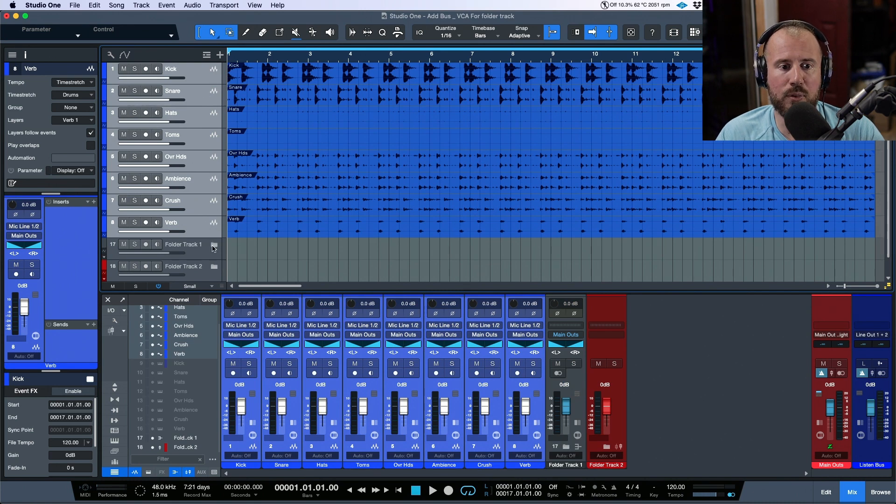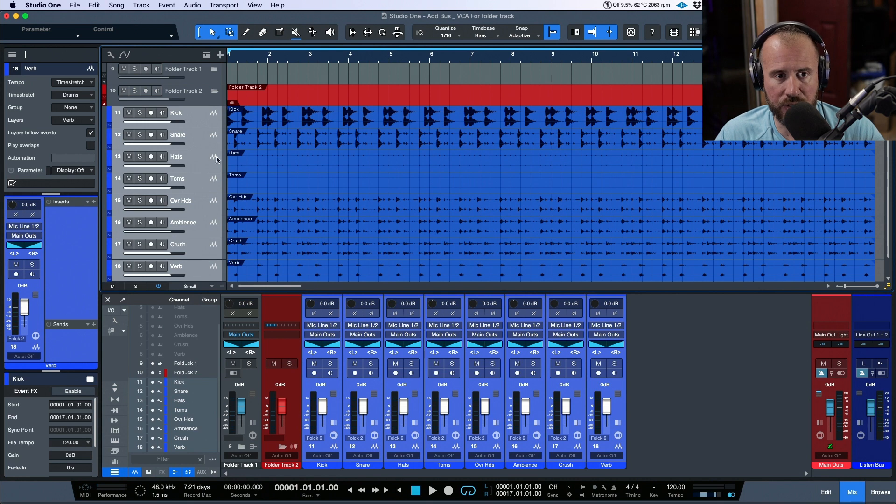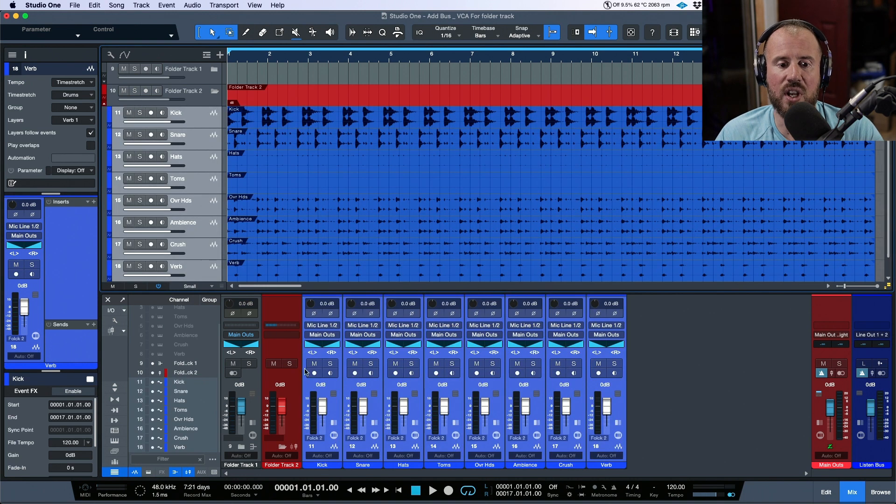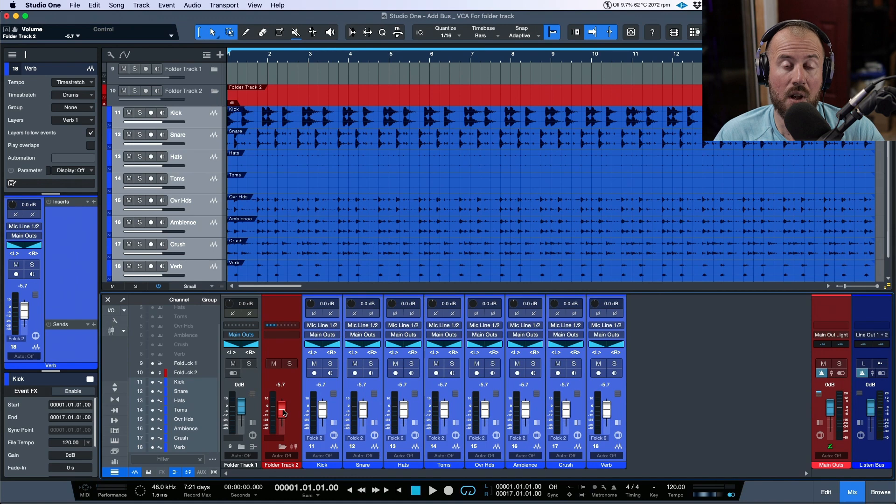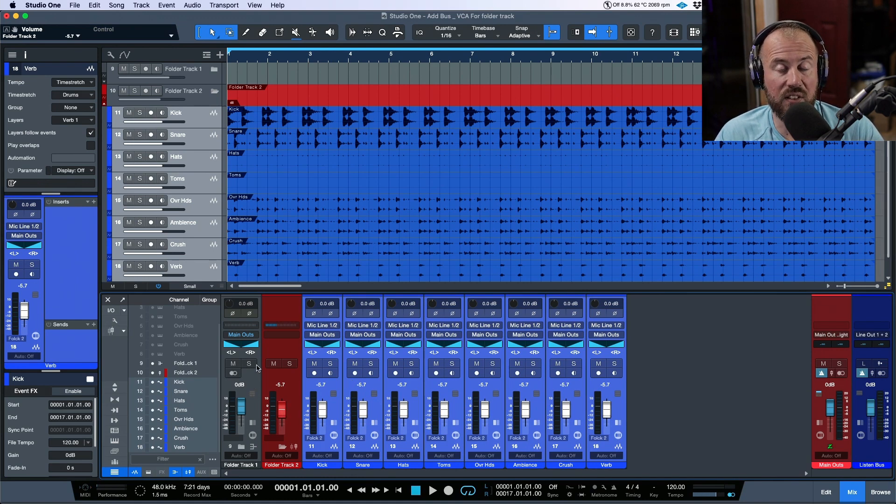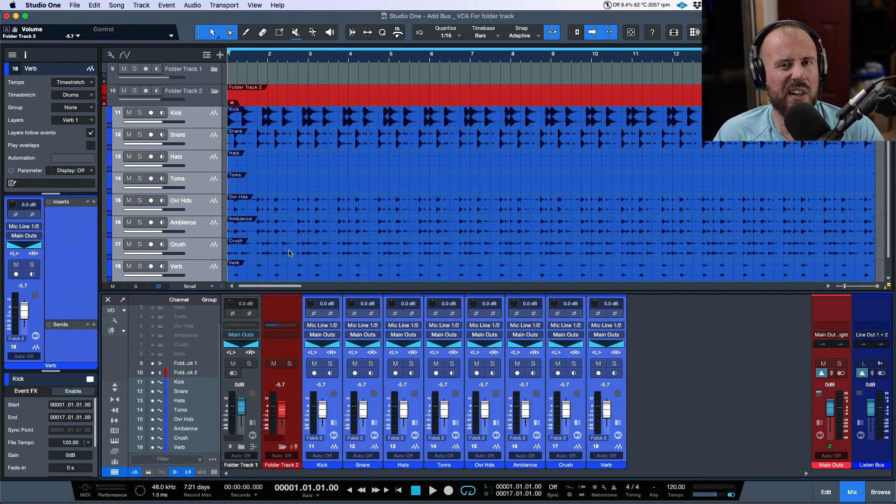Or perhaps we want to take all of these drums and put them in the folder track too, which is a VCA channel. So now it's slightly different. The VCA is controlling all of the level of all of the drums, and then maybe the drums are feeding into a bus channel or the submix or something. Either way, very easy to create a link between folder tracks and bus channels and VCA channels now in version 6.2.